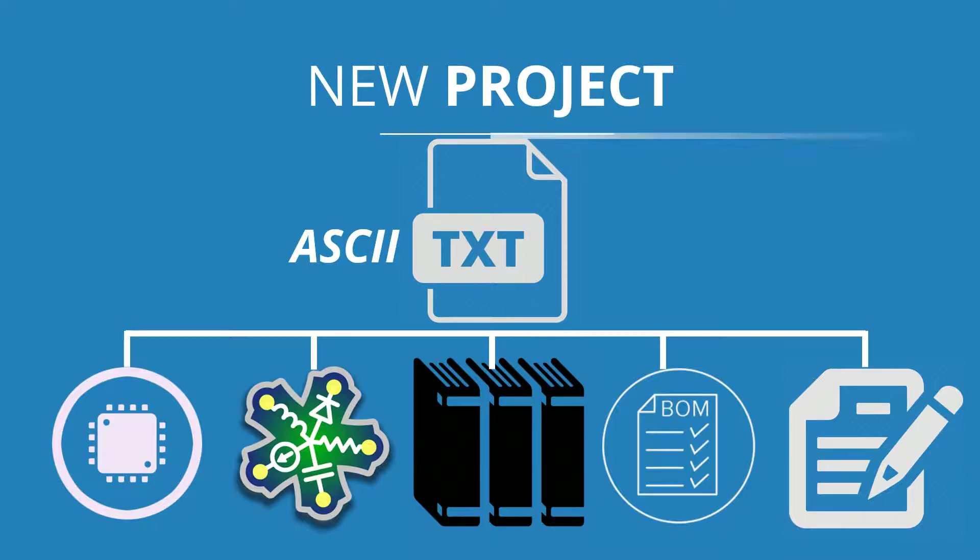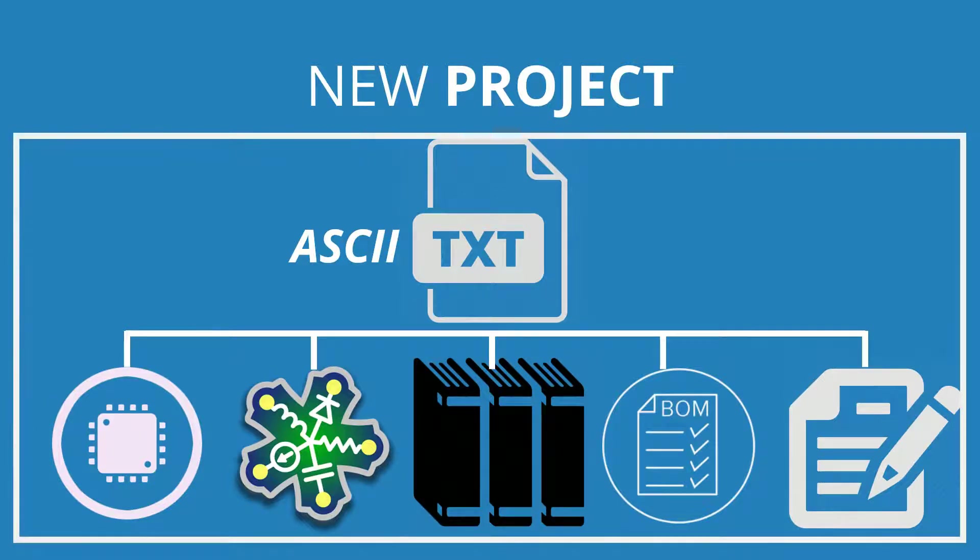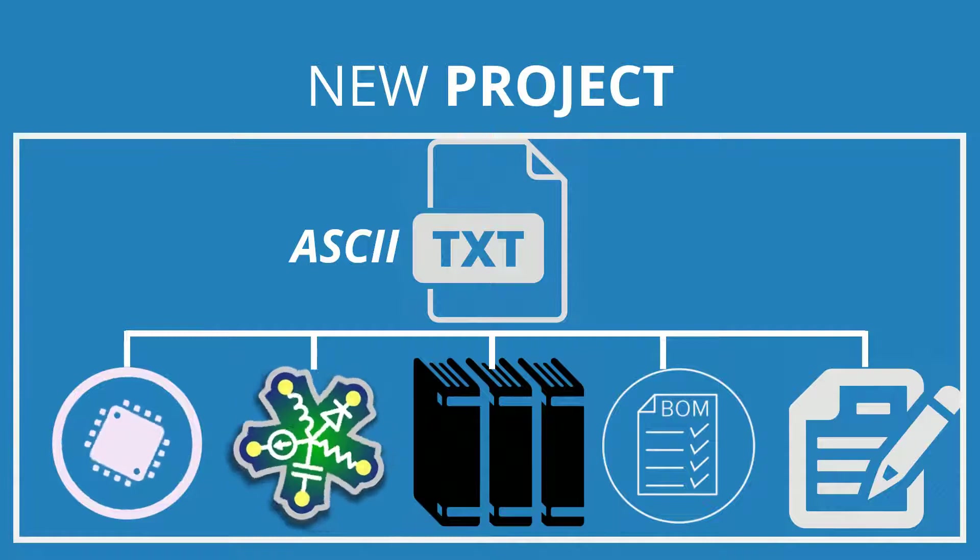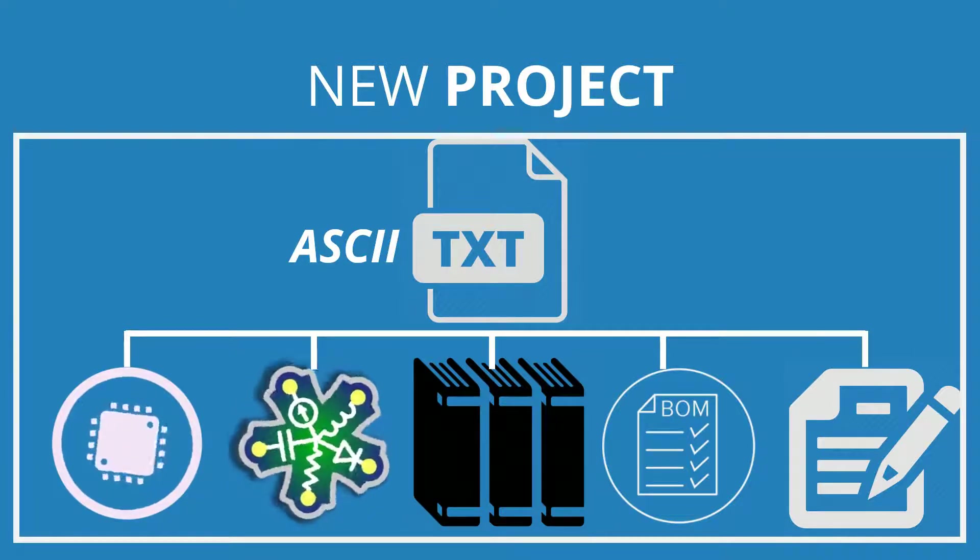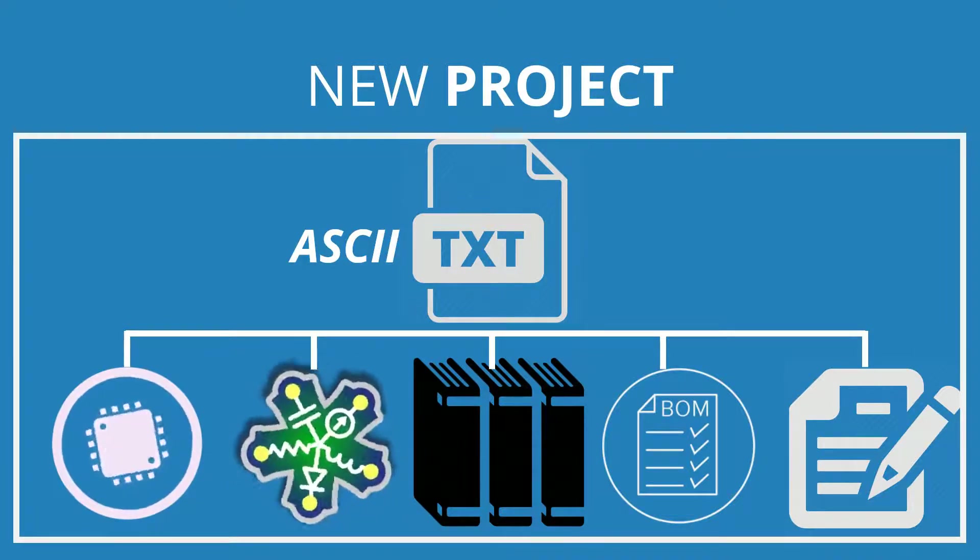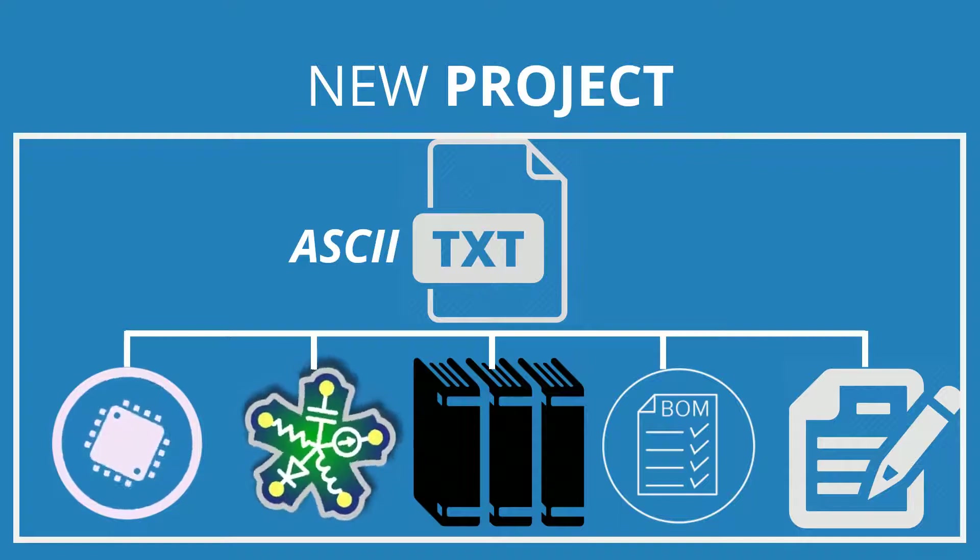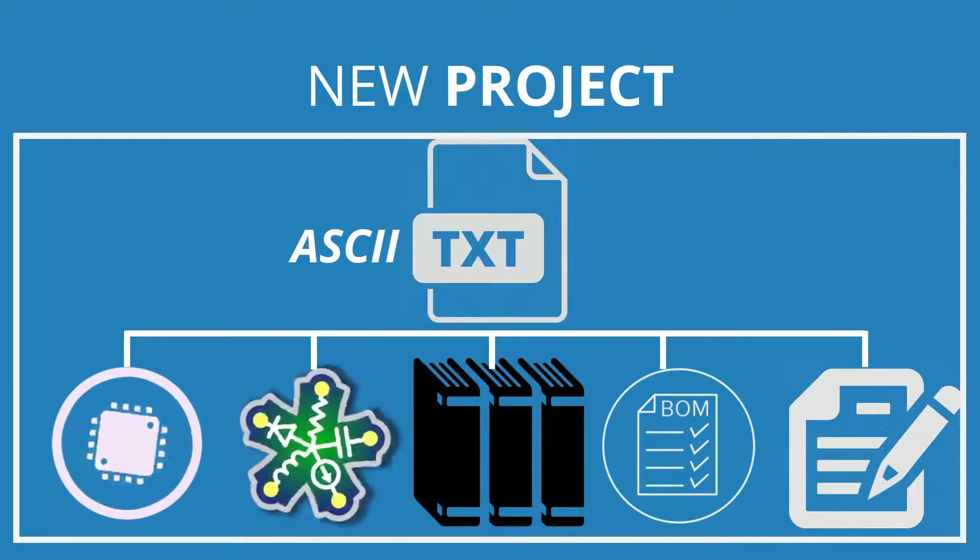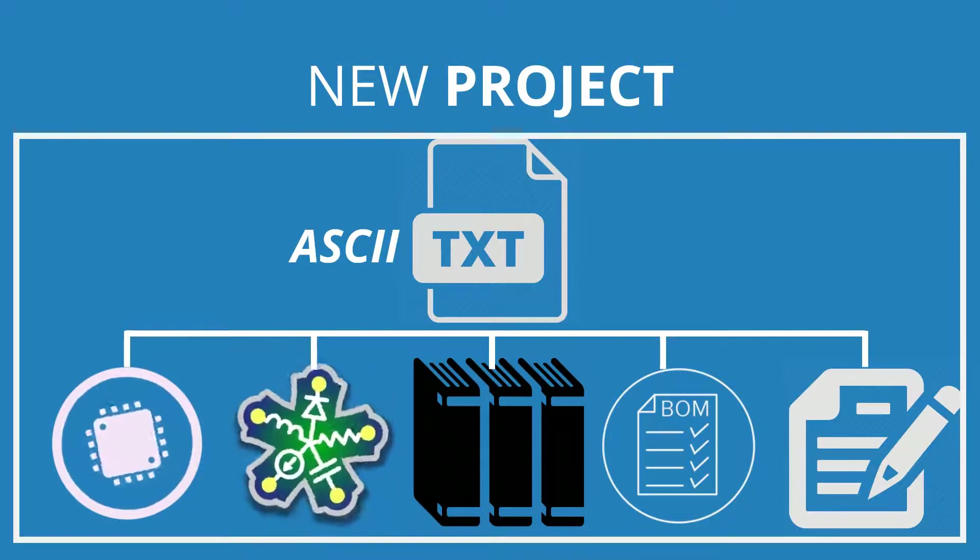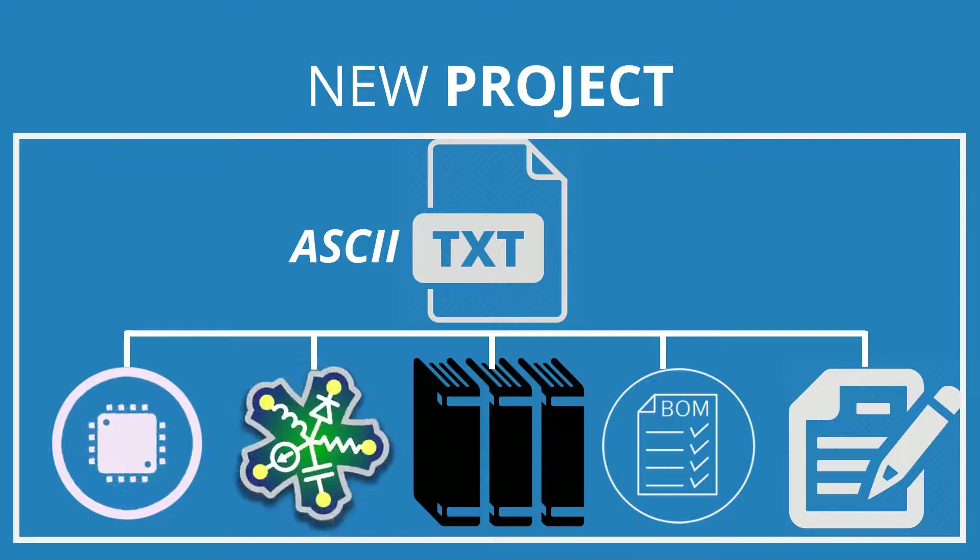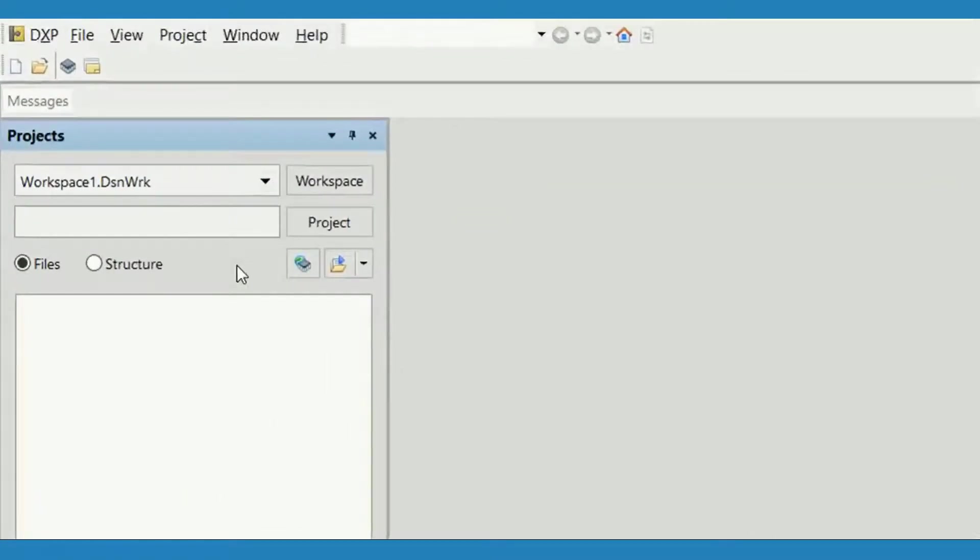Let us now create a project as an example and add schematic and PCB files to it. The process of creating a new project is the same for all project types in Altium Designer. There are several ways to create a project; let us look at the one I find most convenient.